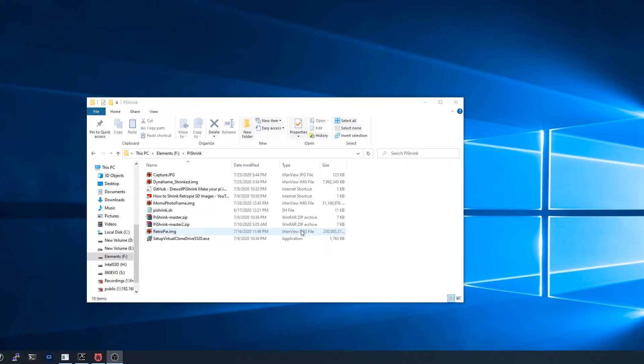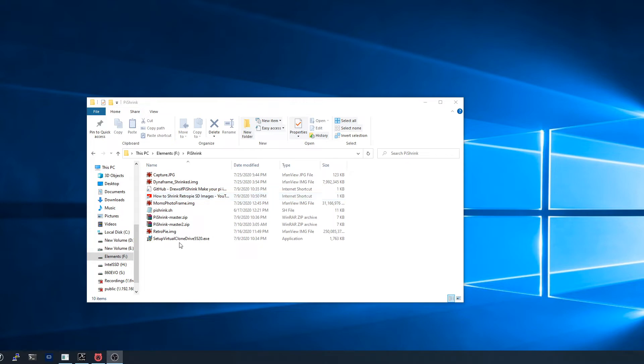Pi-Shrink does that, but if you look at the tutorials like I was looking at this one here, they were long-winded. They had you doing a whole bunch of crazy stuff like setting up VirtualBox and installing Virtual Clone Drive and installing Linux and just step after step after step to do something that can be done so much more simply now.